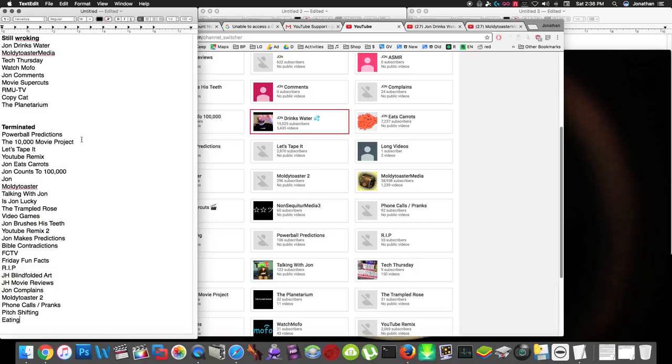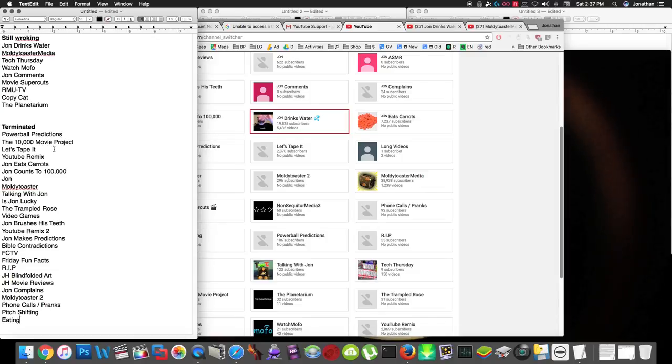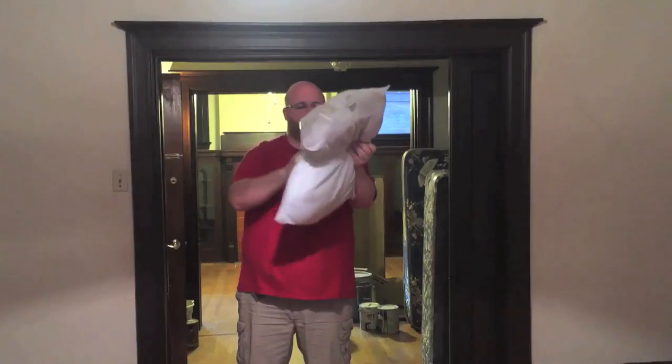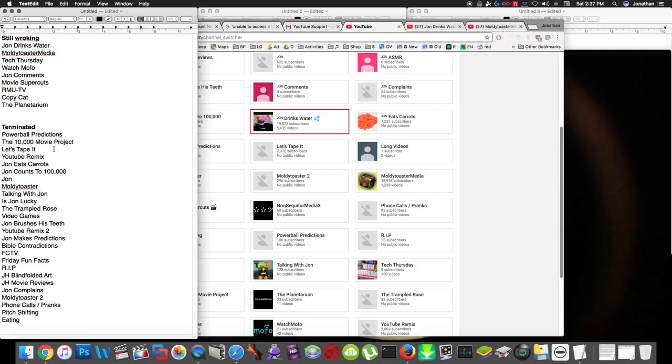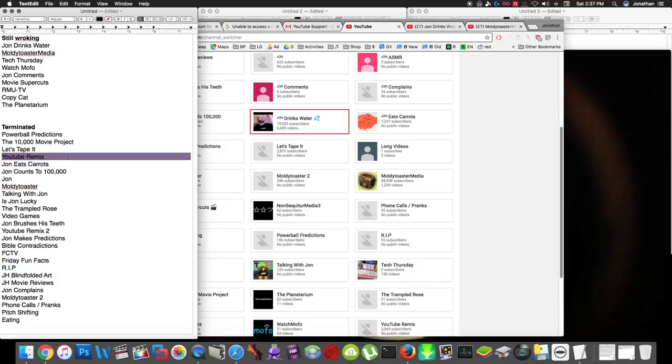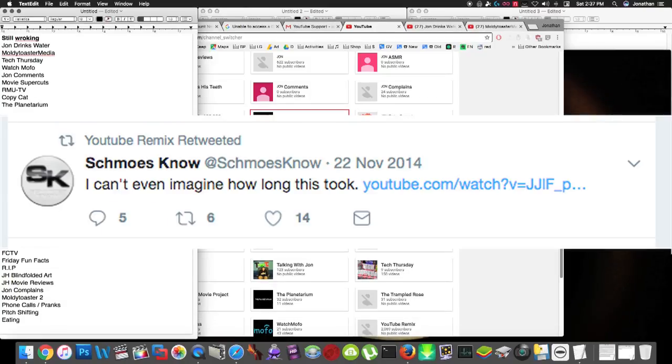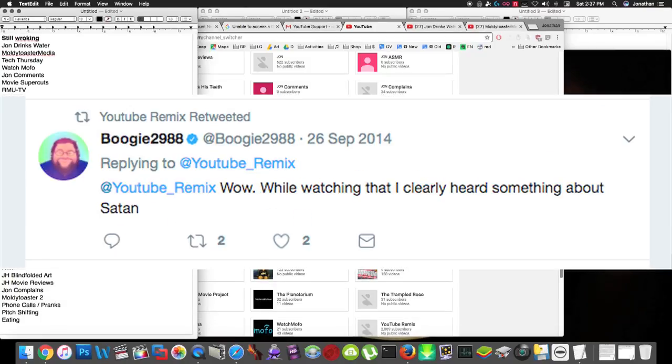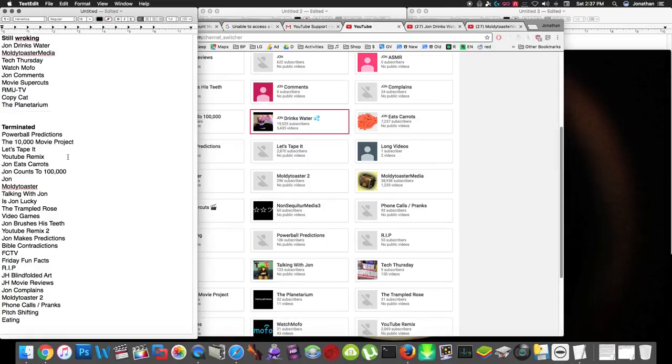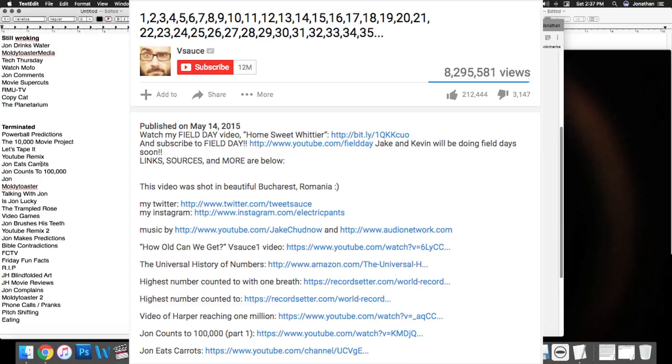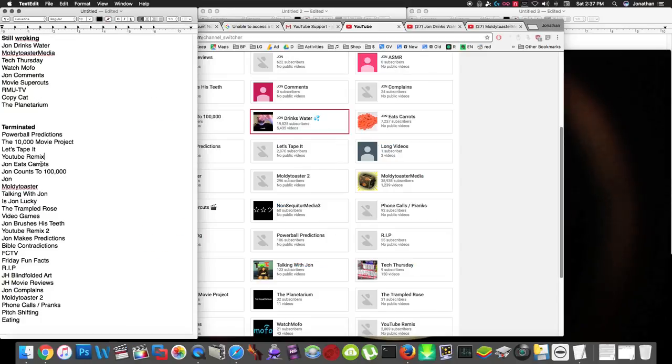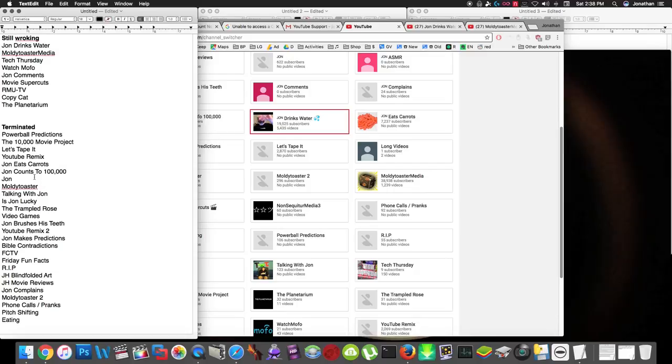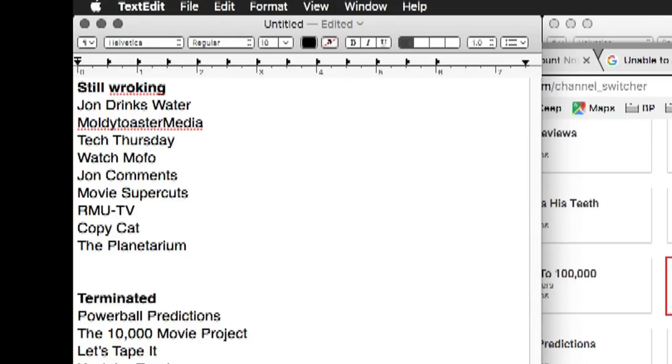The Let's Tape It channel was one of my oldest channels, seven or eight years old. Literally, the day before this was terminated, I was shooting new episodes, so I have two episodes of this show ready to go, and people might never see them again. The YouTube Remix channel, several big YouTubers retweeted the videos on this channel. It was super cuts of YouTube big YouTubers. Casey Neistat retweeted a video that was on this channel, lots of big YouTubers did, Boogie2988, Marquez Brownlee, MKBHD, John Eats Carrots, Vsauce has a link to this channel, which just doesn't work right now. This is many years of videos gone. John counts to 100,000, it had thousands of subscribers. All these other ones, they're just all terminated right now.